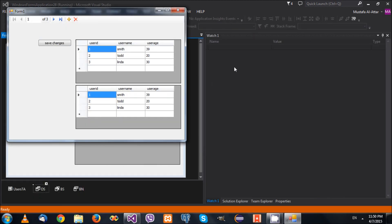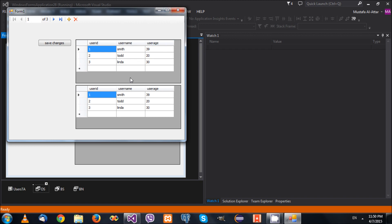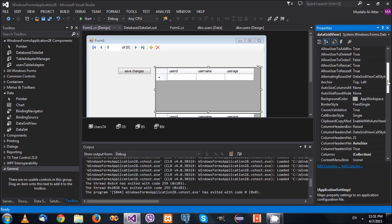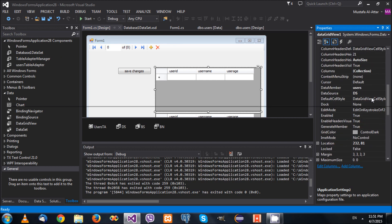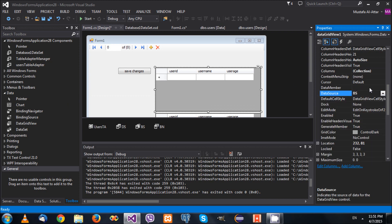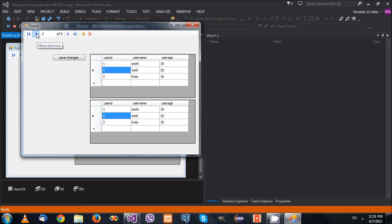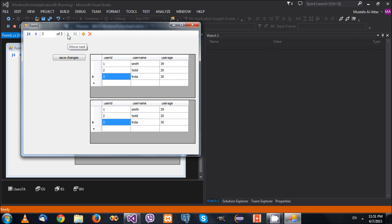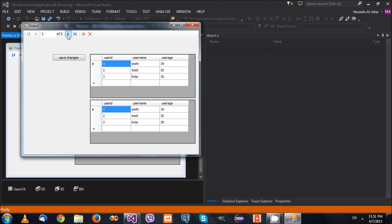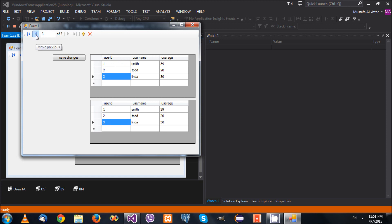Running it, I can now navigate using the BindingNavigator and the current record changes in both grids. If I want both DataGridViews to respond to the same navigator, I connect the first one's DataSource to the BindingSource too. This demonstrates that multiple controls can connect to the same BindingSource.